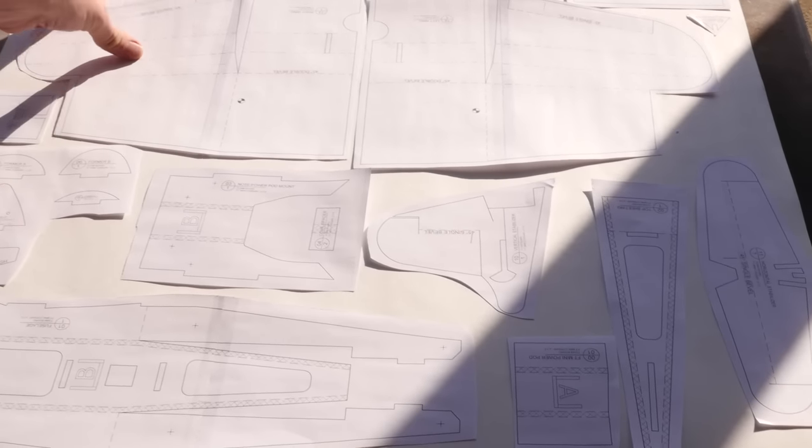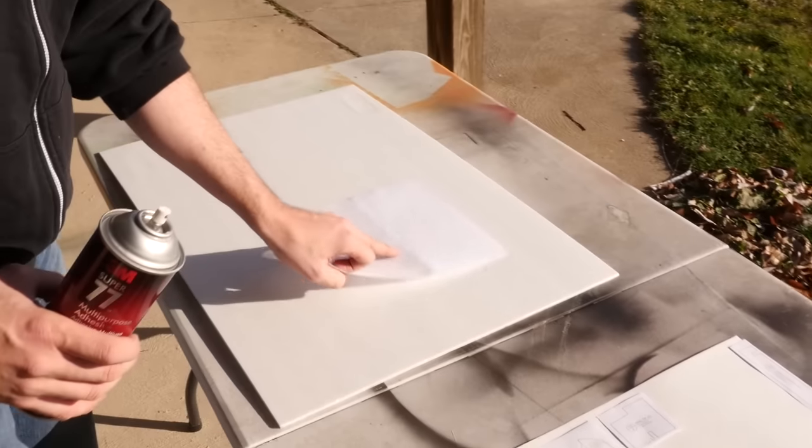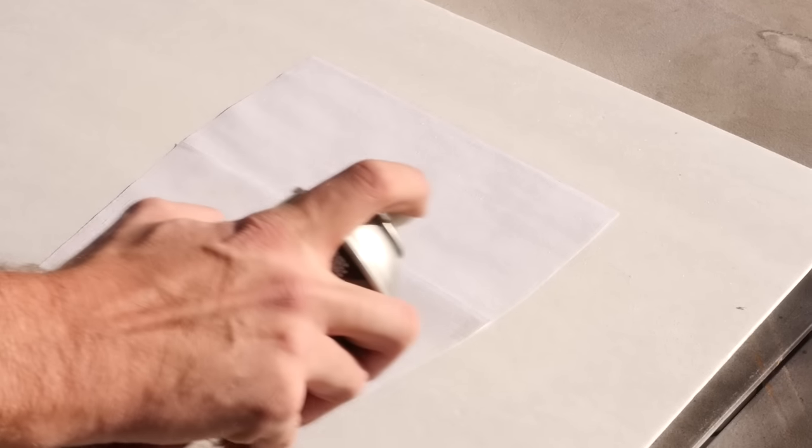With some paper laid down in a well ventilated area, go ahead and pick up one piece at a time and apply a thick layer of Super 77 on the back.